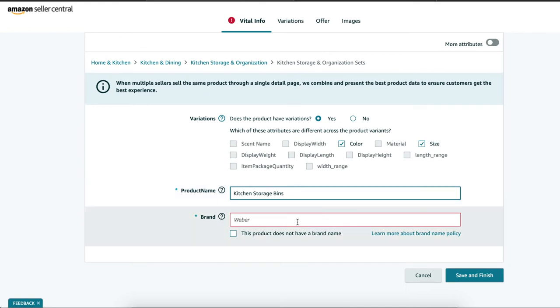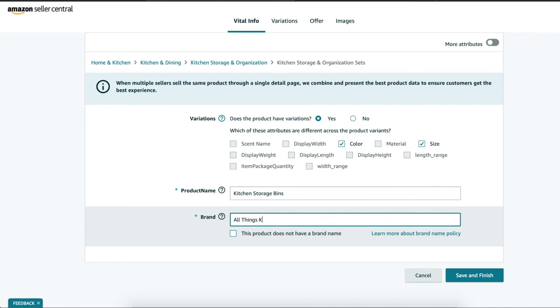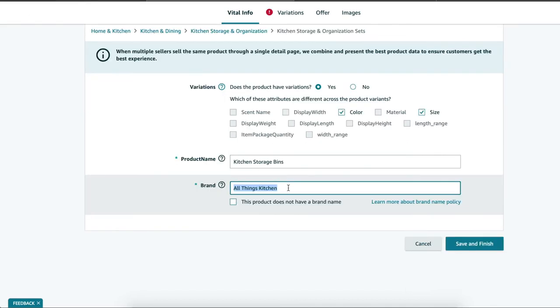Brand. Enter in your brand name that was approved for GTIN exemption or select this product does not have a brand name for generic.